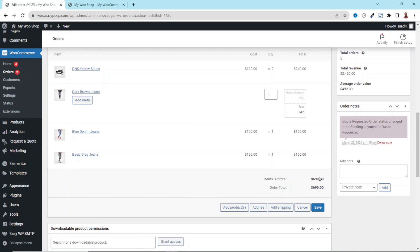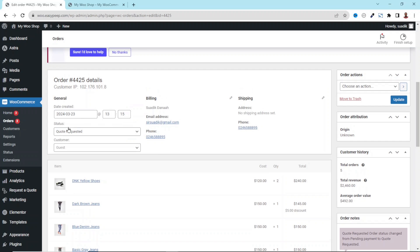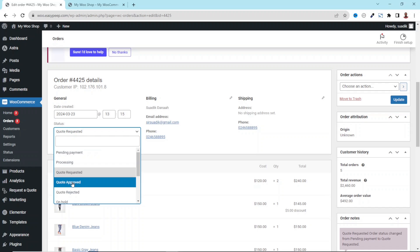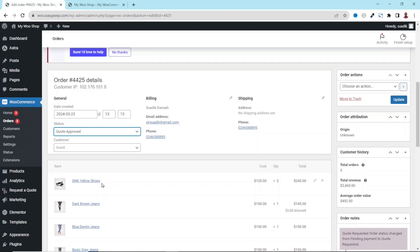Instead of 150, I can set it to 145. Take note that at the moment the total is 690. Now if I click on Save, the order total is now 685 as a result of this five dollar discount. Assuming everything is set, I scroll up and under Status I drop down the arrow to approve the quote. You can also reject the quote if needed. For this demonstration, I'll go ahead and approve it, then click Update.